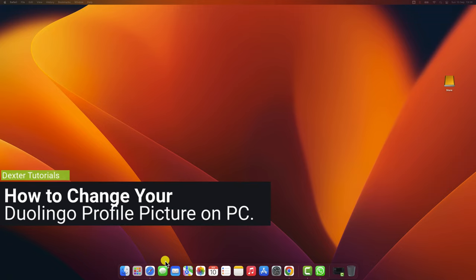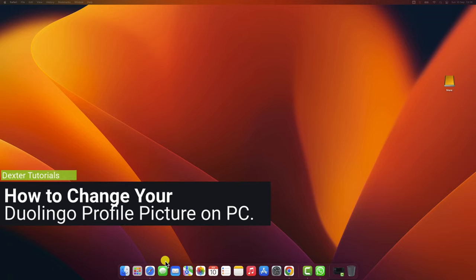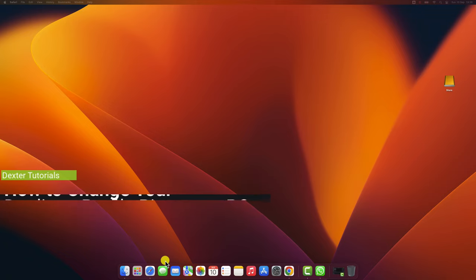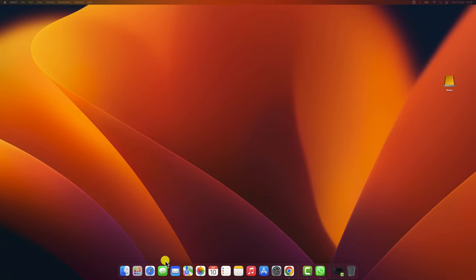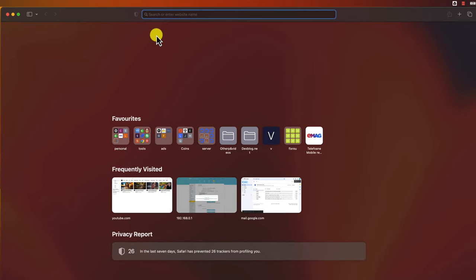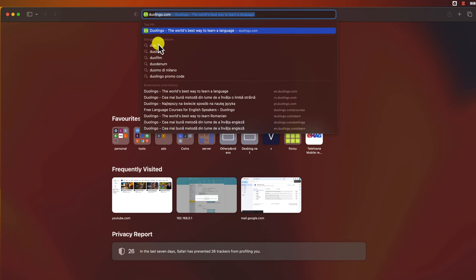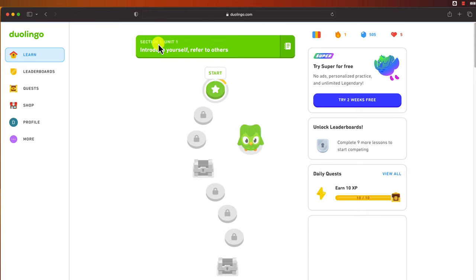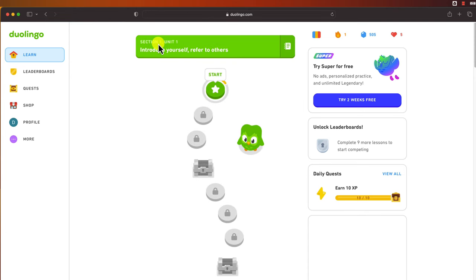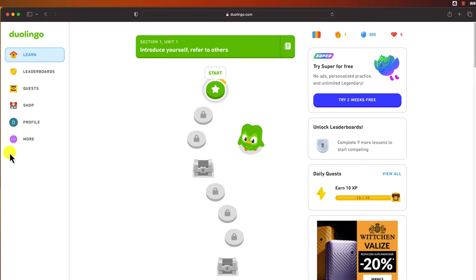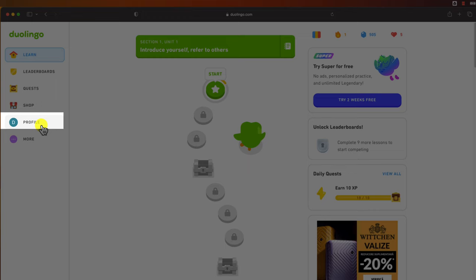How to change your Duolingo profile picture on PC? To change your Duolingo profile picture on PC, you will need to open the browser. On the address bar write Duolingo.com. You need to be logged on to your account to change your picture. Click on the profile button.